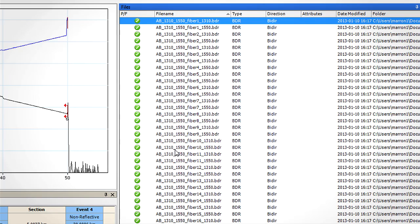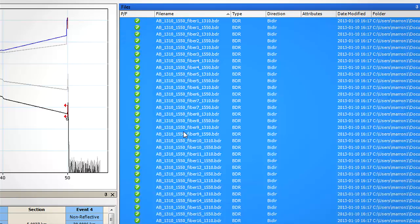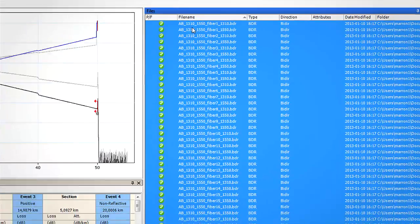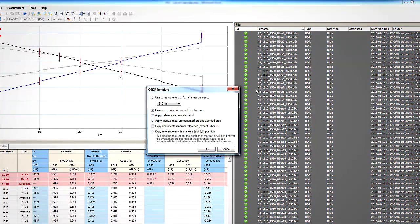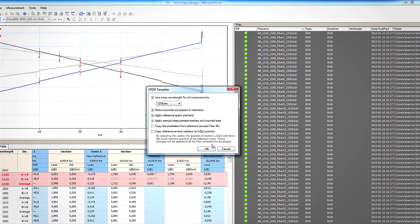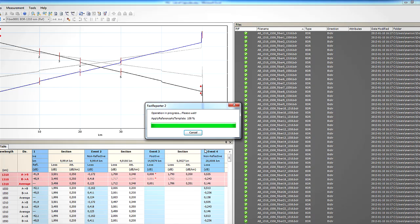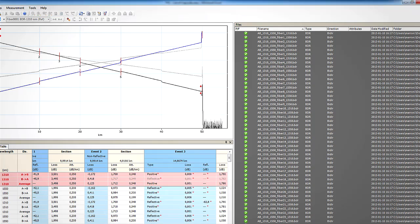Let's say that we need to apply the same changes done in this reference trace to all other fibers of this cable. With the template mode now extended to bi-directional files, we can simply set the file we have modified as the reference, just like we would do with unidirectional files, and then apply it as a bi-directional template for the other selected measurements.